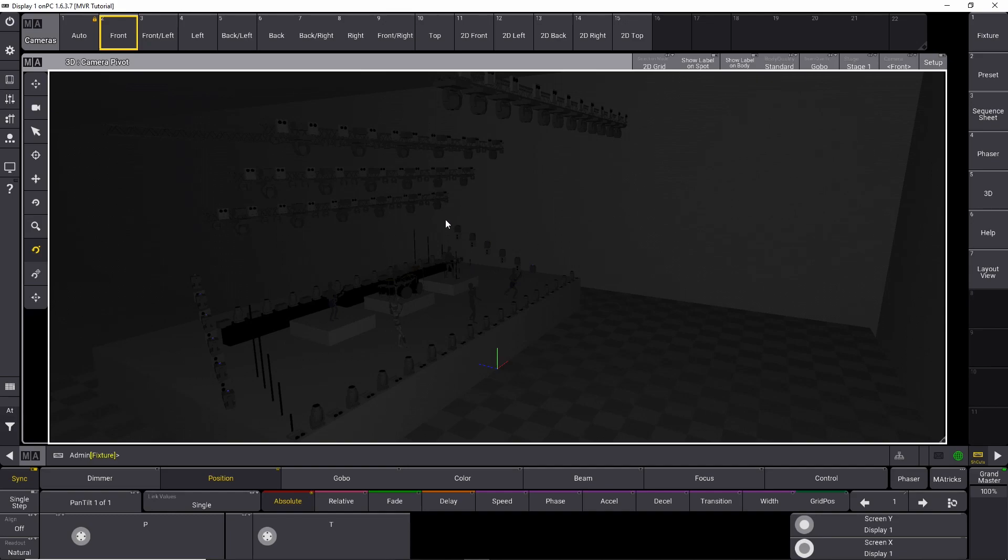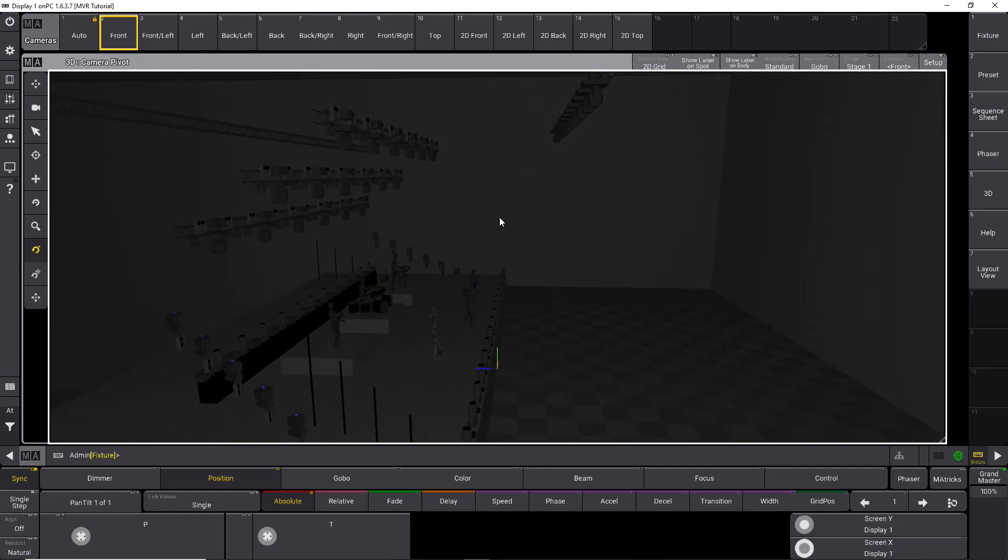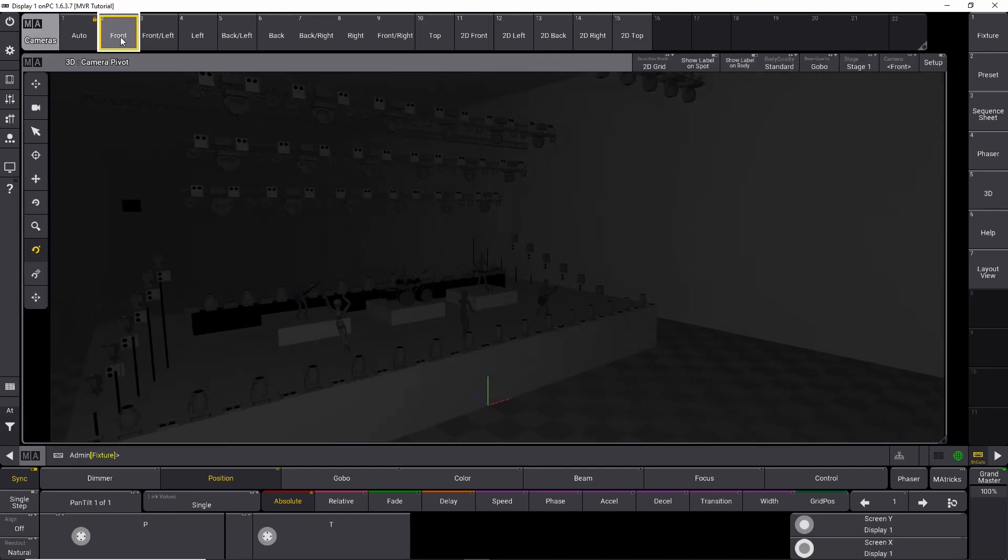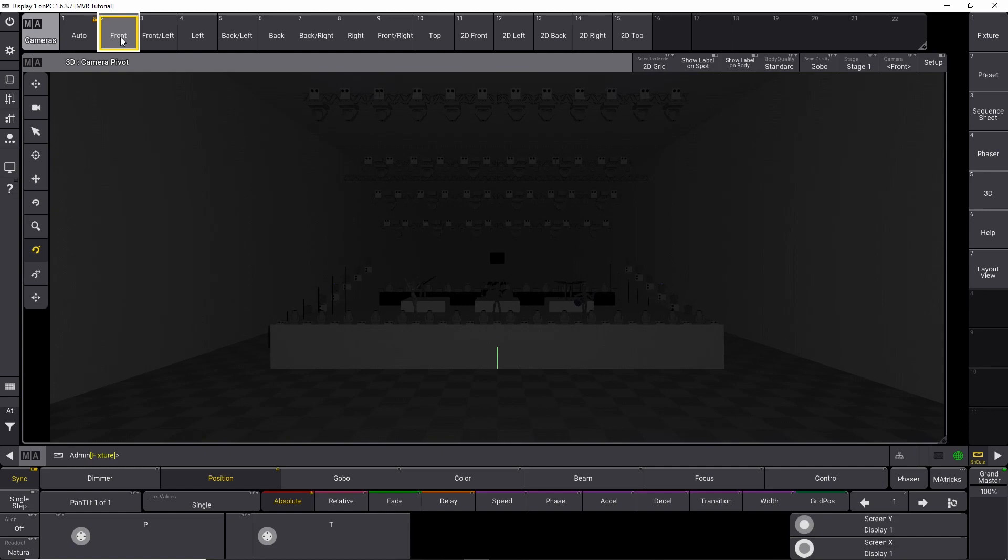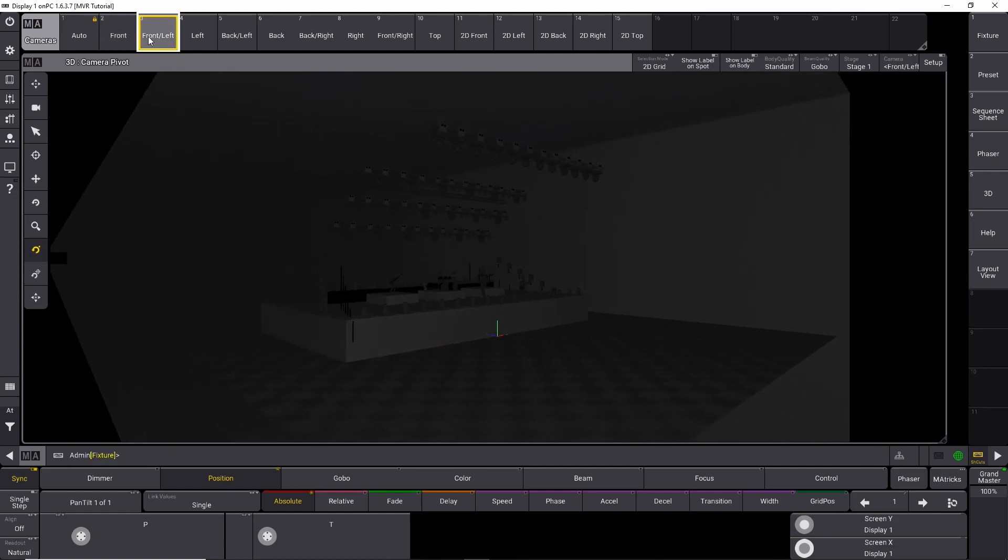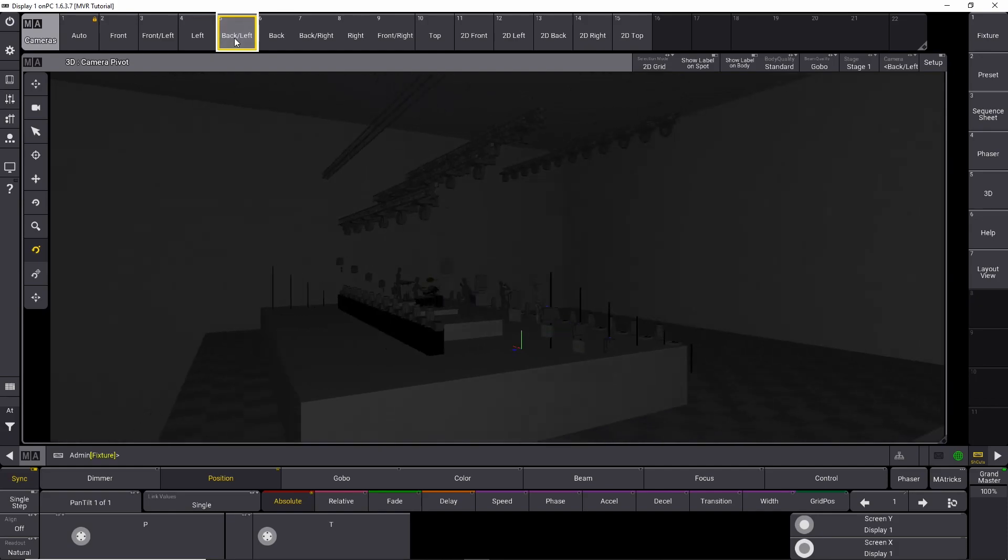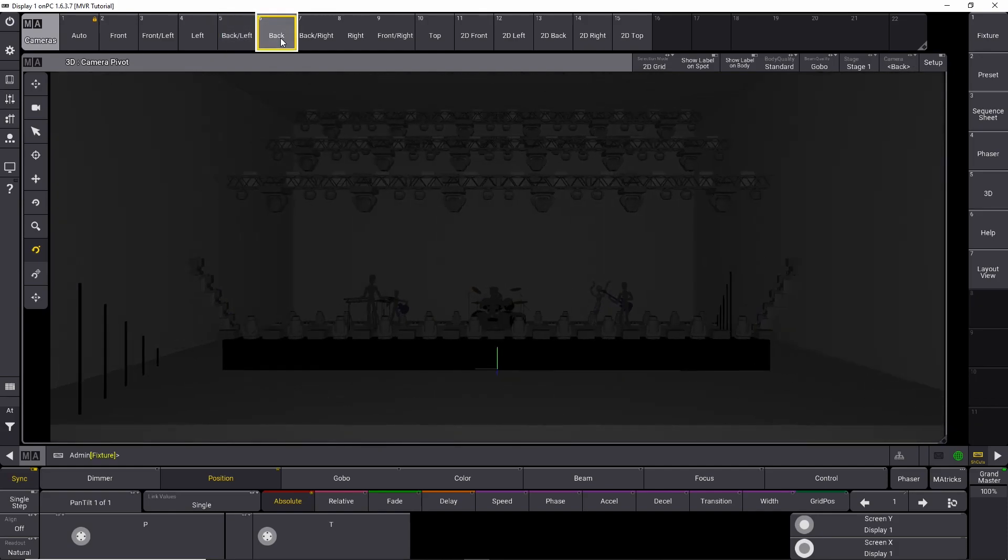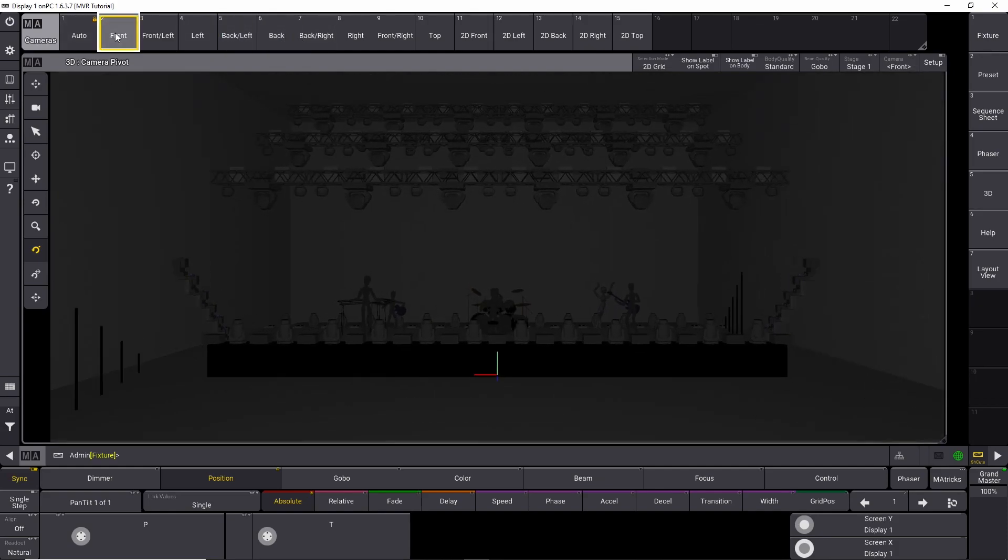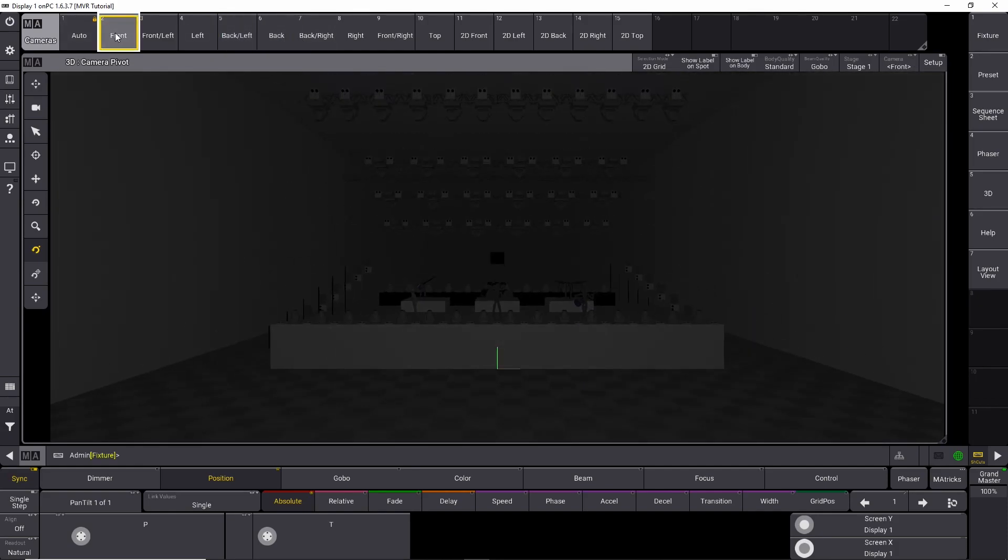But the first thing here, we look at it in 3D, and then we have our cameras up here, which determines from which angle we are watching it right now. So if I press the front, it's going to show us the front. It's going to show us front and left, left, back, left, back, and so on and so forth. And this is something that's going to help us in a minute when we build our layout.